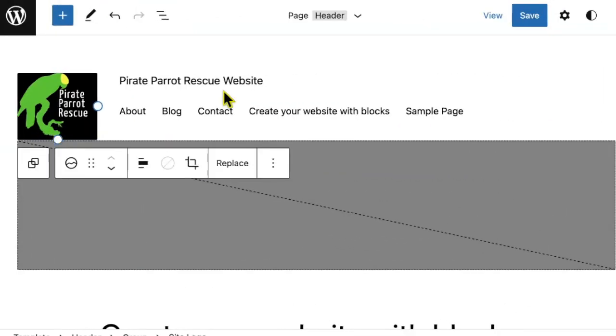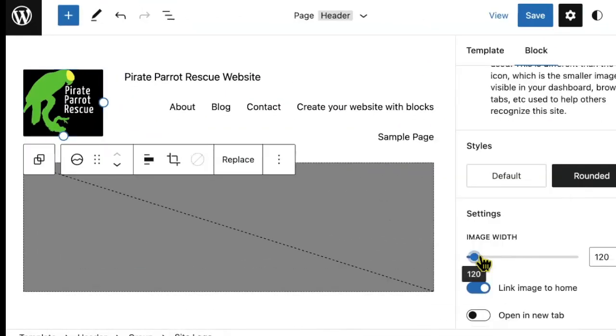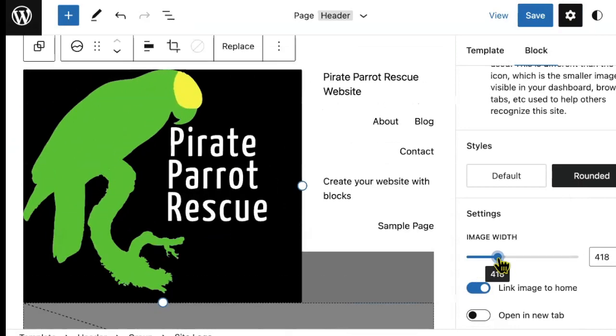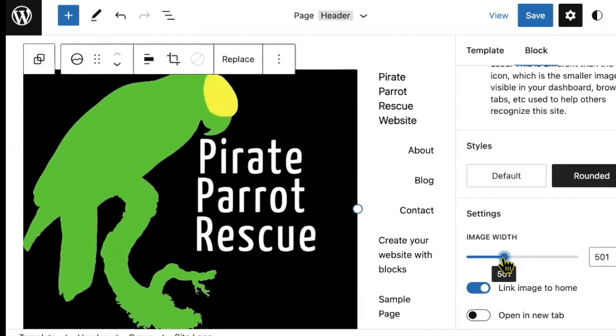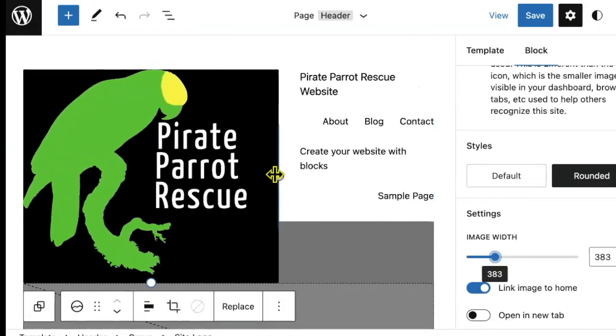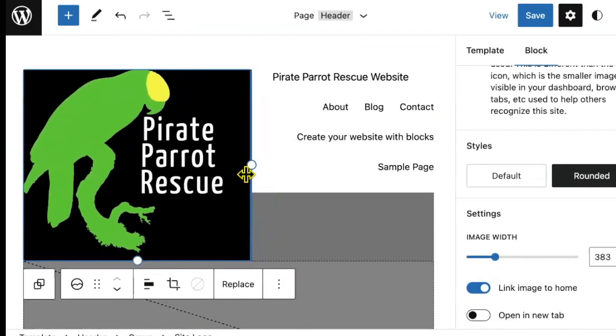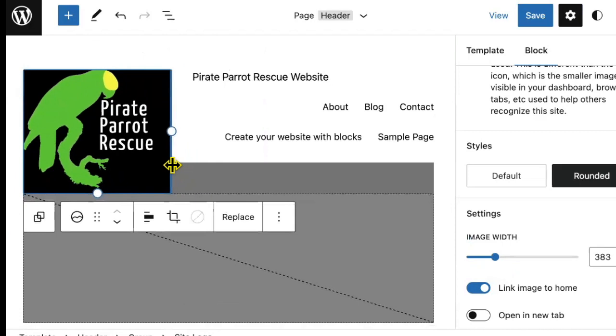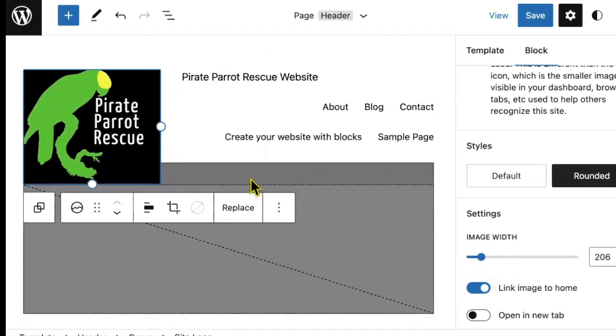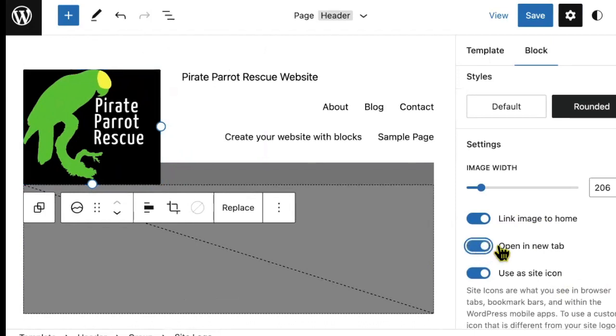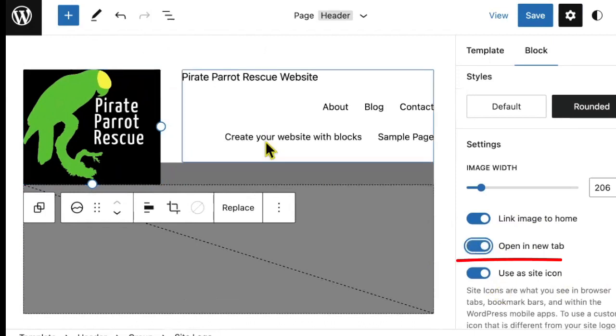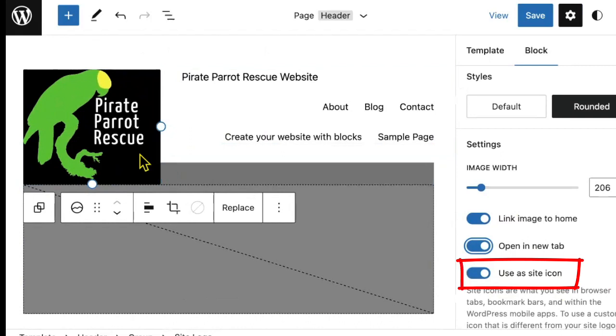You also have additional block settings under the settings toolbar over here. This toolbar gives me many additional options such as making an image as large or as small as I want, down to the pixel. I can choose to make this logo a link that opens in a new tab, and it's also where you will find the setting to set a site icon.